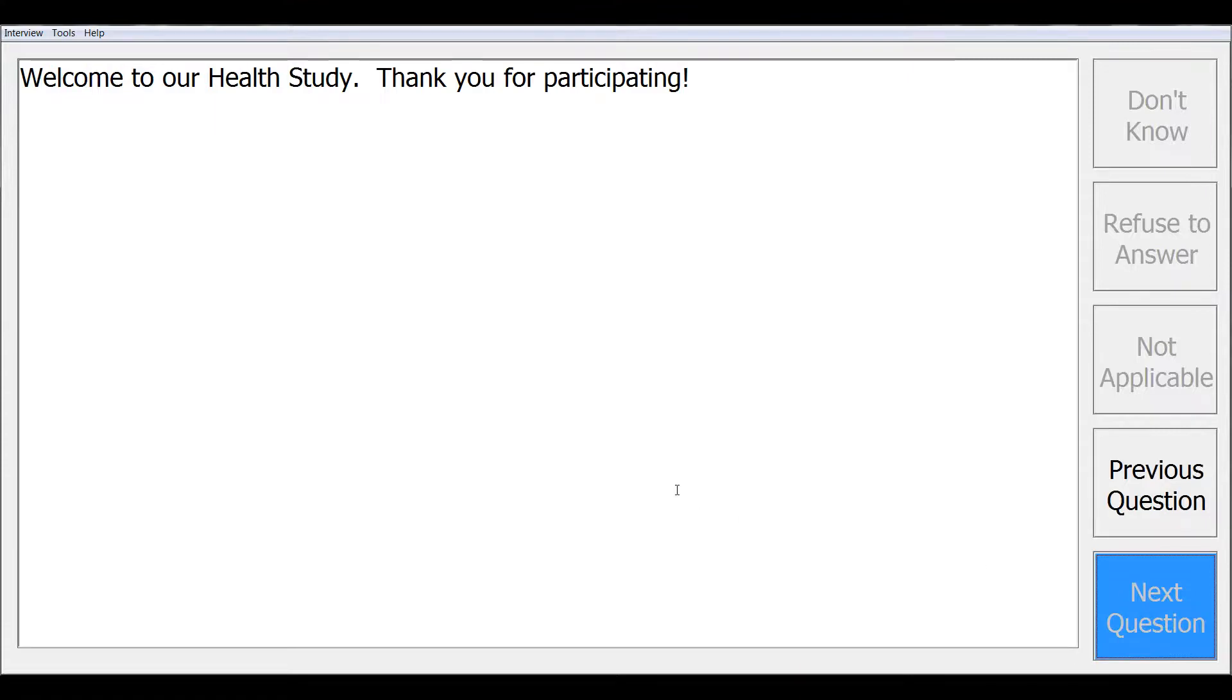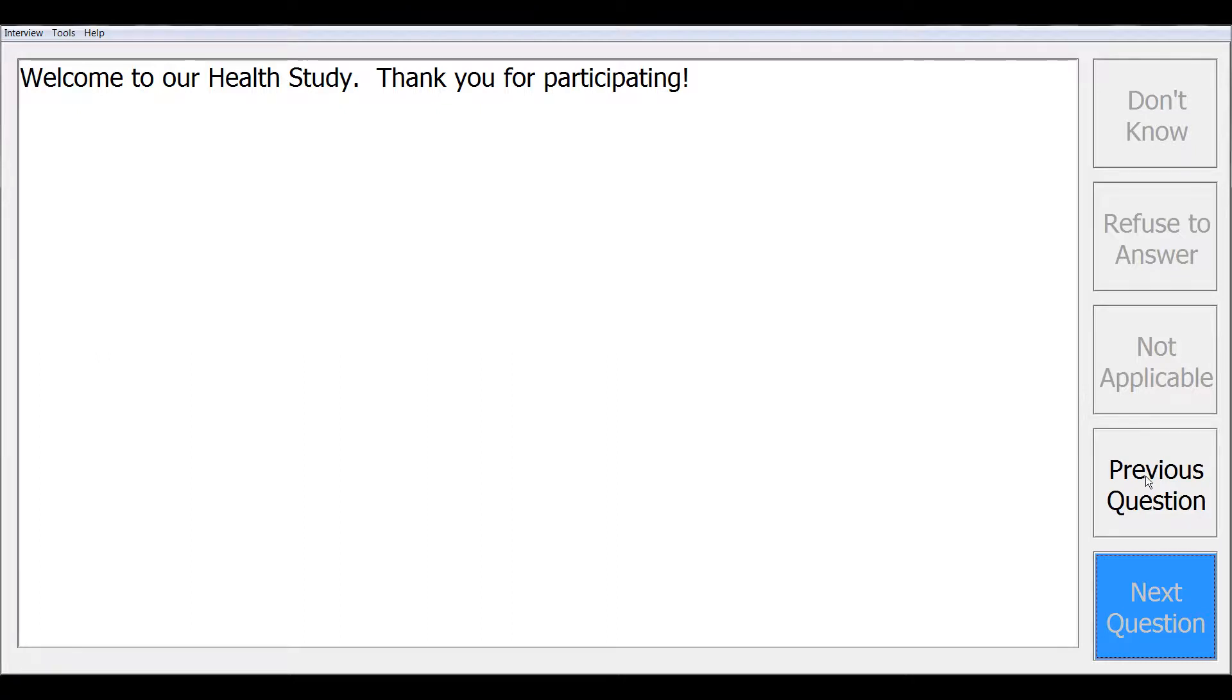The first screen here is an information element that displays, welcome to our study, thank you for participating. You will notice that in the bottom right of each screen, there is also a previous question button that allows you to go back as well as the next question button allowing you to go forward.